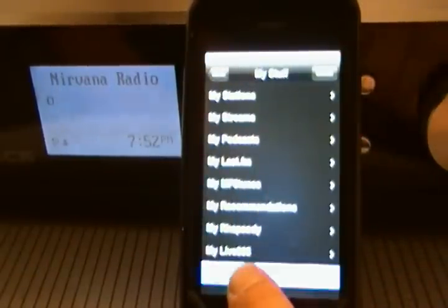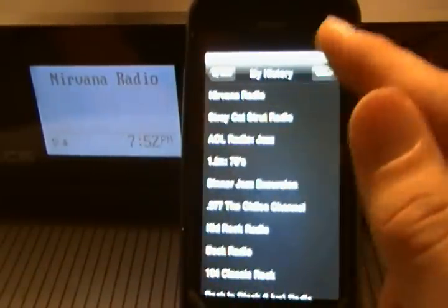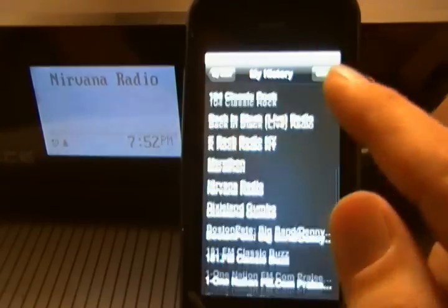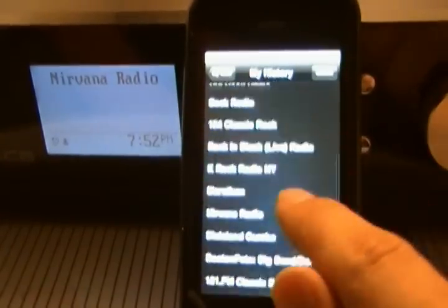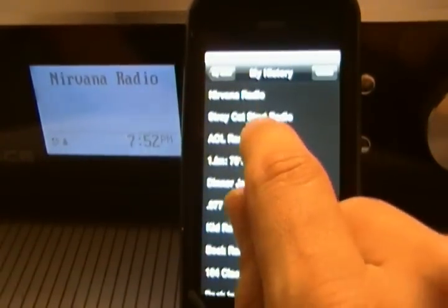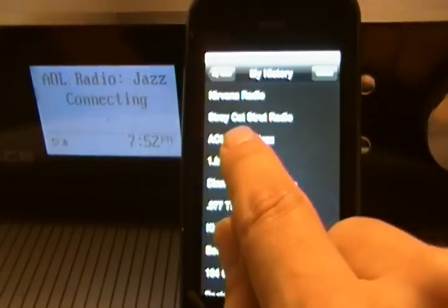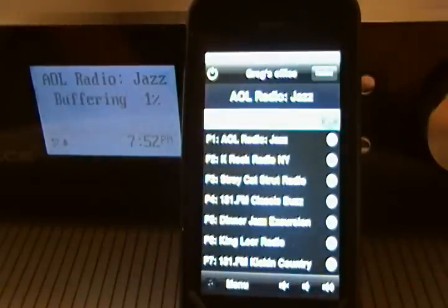This is a neat one — this is my history. This is all the history of the stations that we just got done playing. This is one that we played just a little while ago — that's the AOL radio station.